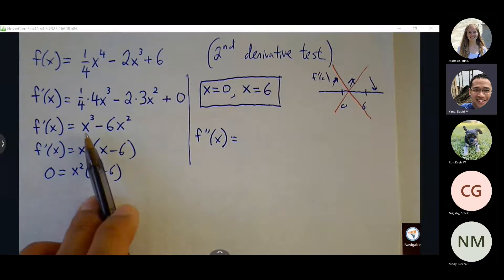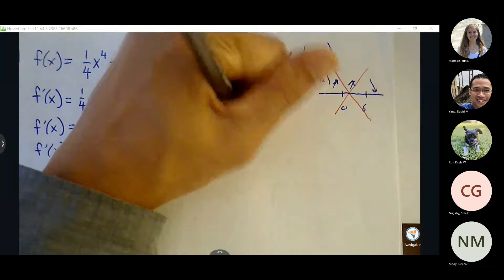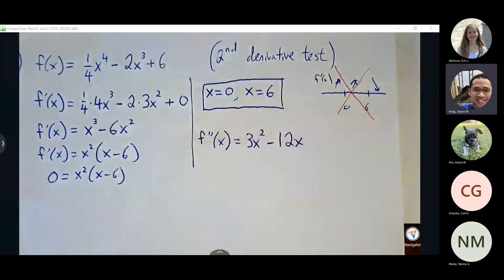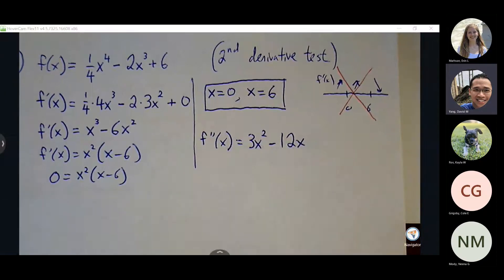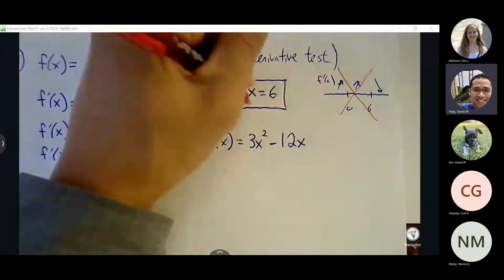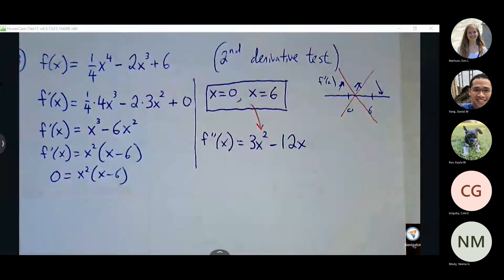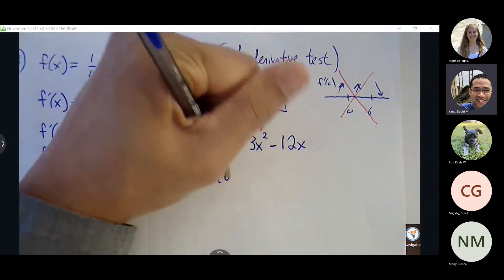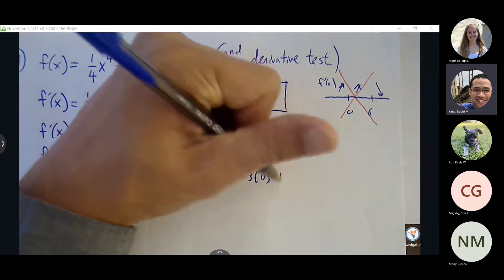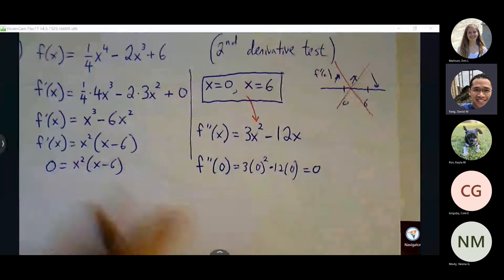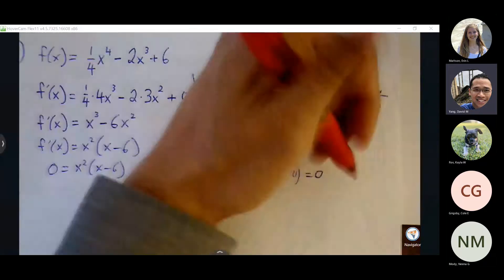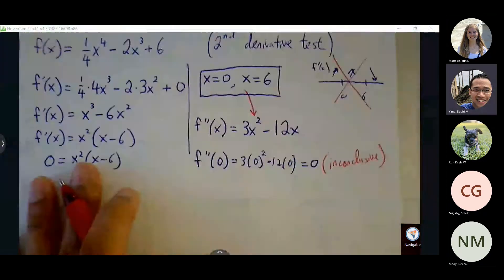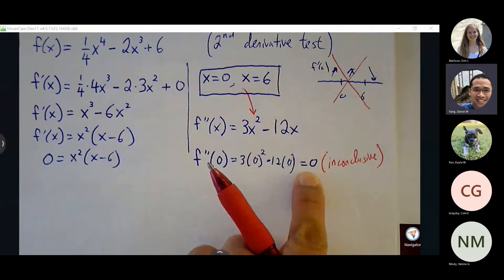We don't want to set the second derivative equal to zero — that's for concavity. We want to involve these critical points in the second derivative function. f double prime of zero equals 3 times 0 squared minus 12 times 0, which is zero. Zero is neither concave up nor concave down — this is inconclusive, and this is not a good test for determining whether we have a relative max or min. You won't see this on the quiz; it'll be more straightforward.